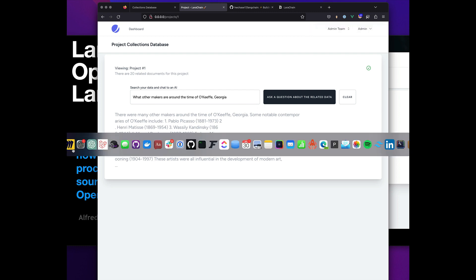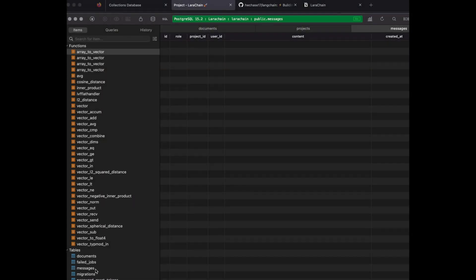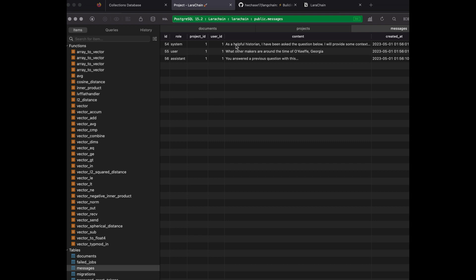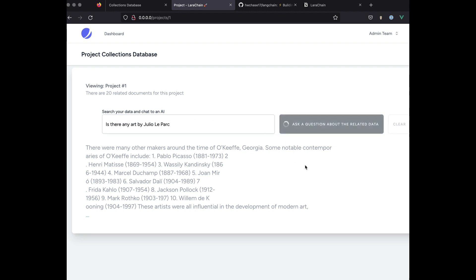Even that gets a little tricky because in the database I start saving messages — saving the user's history based on a project and based on the user. We pull in data, put it under a project, put all the questions of that user under that project, and all our searching happens under that. So we have a very contextual system.